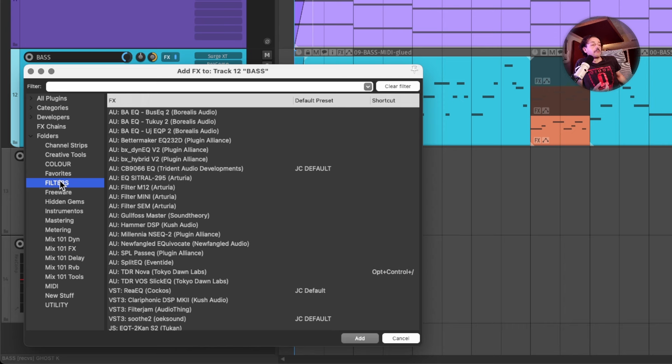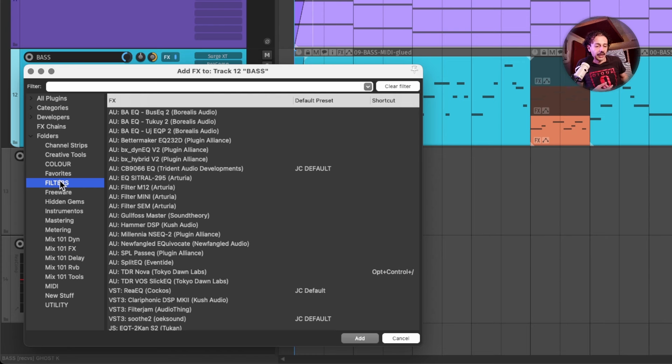For dynamics, you would do probably something like compressors, limiters, expanders, gates, any kind of dynamic processing.